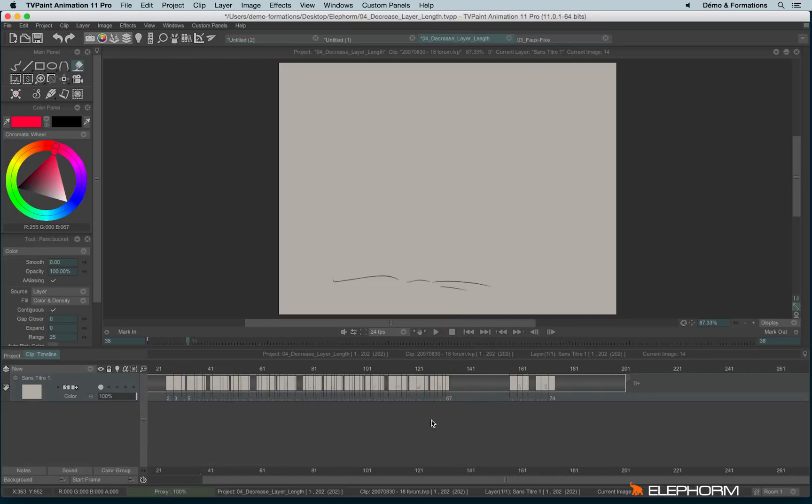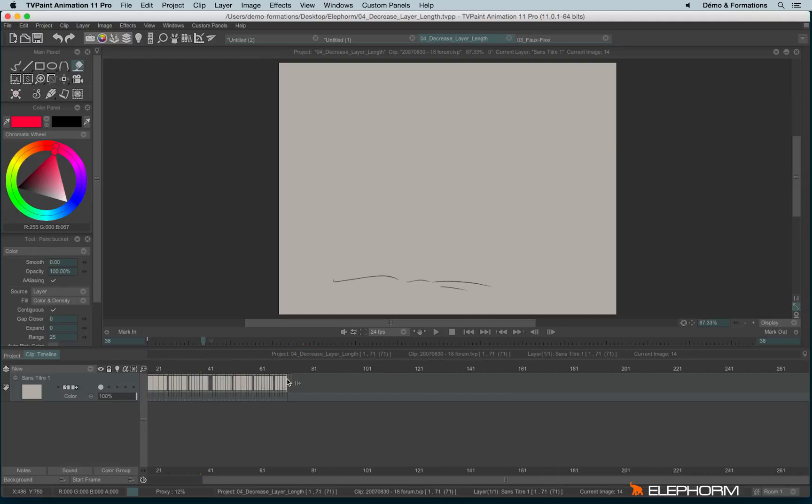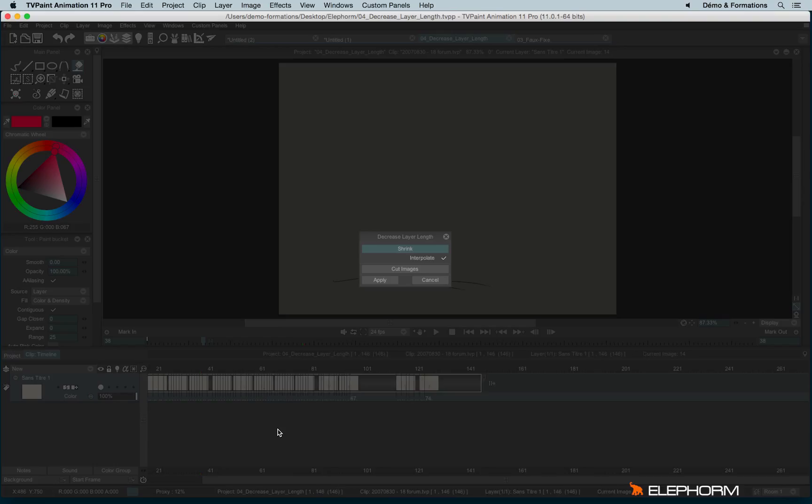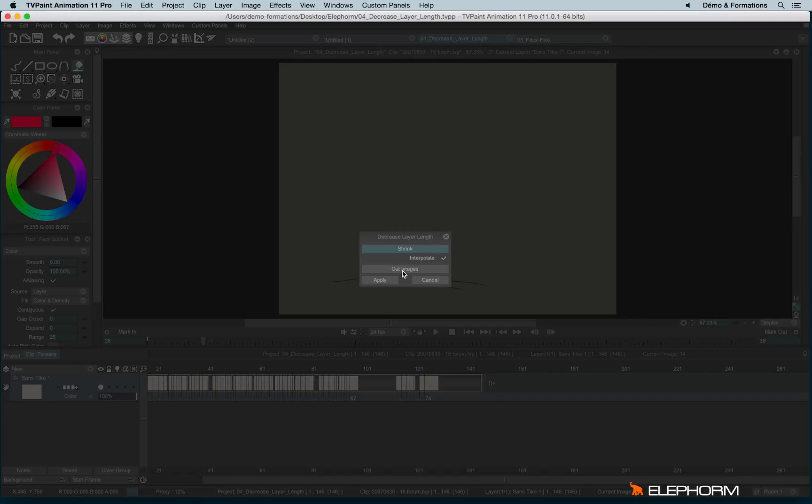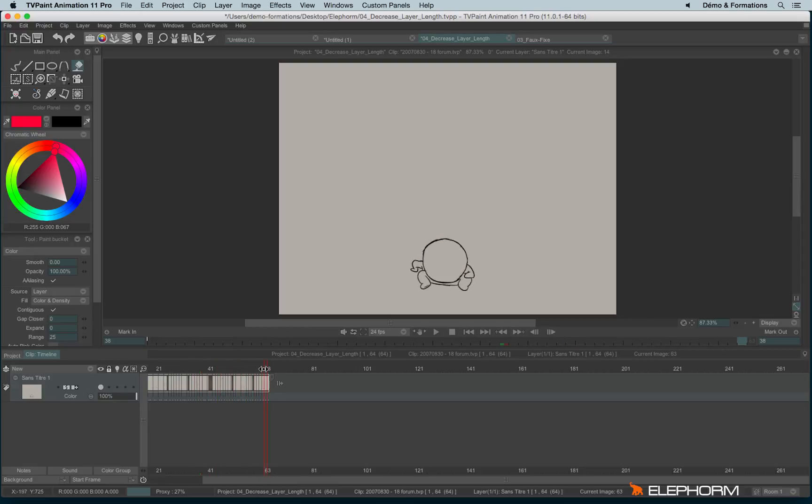But if we can increase, we can also decrease. To do so, I'll click again on the handle and this time I will go to the left. And here I have different possibilities. I have the possibility to shrink with or without checking interpolate. I can cut images. If I use cut images, I just cut the images, the accessory images, and so the animation will stop here.